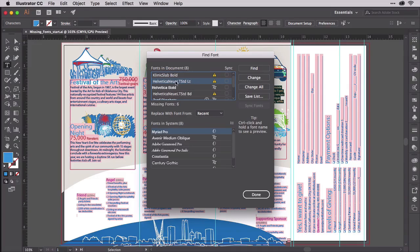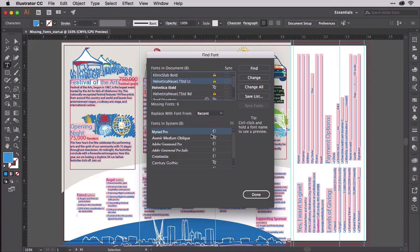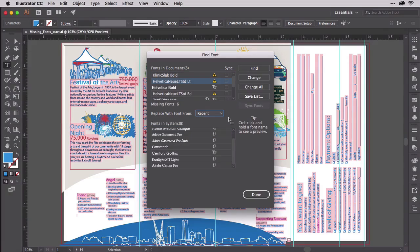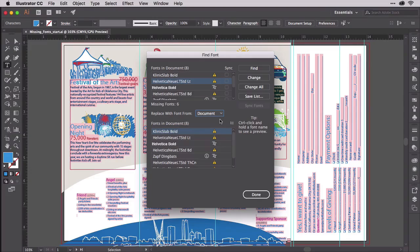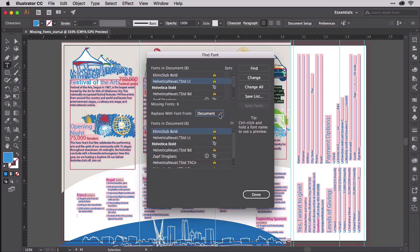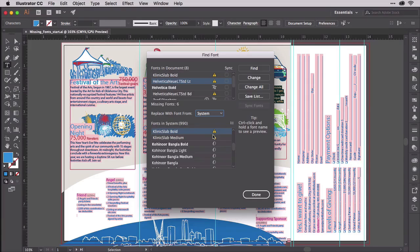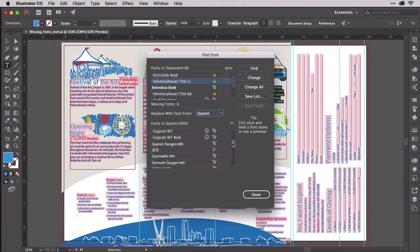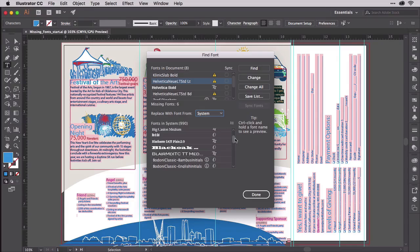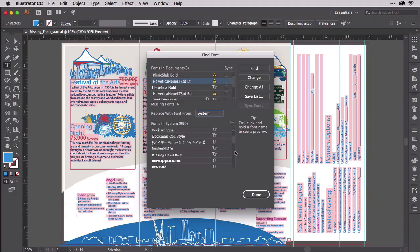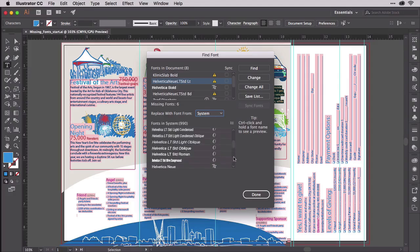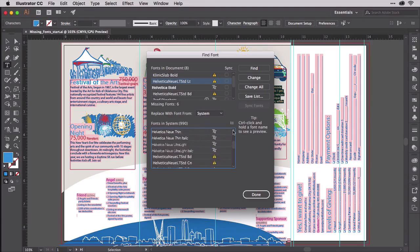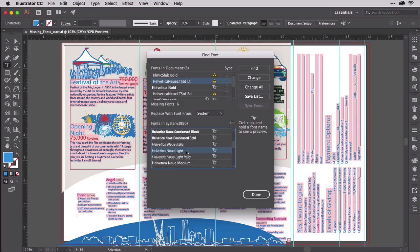So let's say Helvetica New LT Standard Light. Down here, I have to choose what I want to replace it with. So right now it's showing me the recent fonts. I don't want that. So I'm going to click this and choose Fonts in the document. No, I need more than what's in the document already. So let's turn on System. Okay, so now I have access to all of the fonts installed on my system. So let's go down and find my copy of Helvetica New, Helvetica New Light. So I highlight that, and now I'm saying replace the one at the top with the one at the bottom.